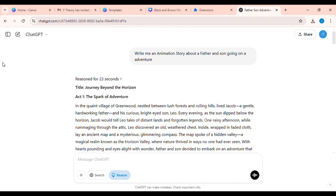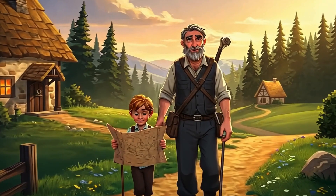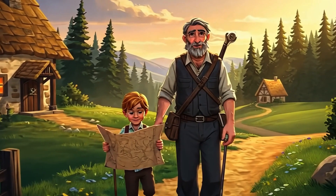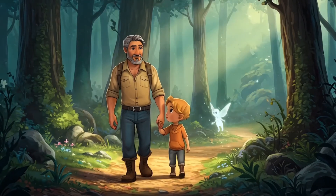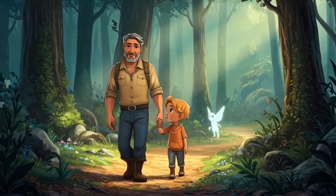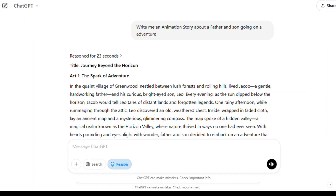Step 1: Crafting the story and generating character prompts with ChatGPT. Every great animation begins with a story that speaks to our hearts. I turned to ChatGPT to help craft Journey Beyond the Horizon, a tale filled with wonder, resilience, and love.